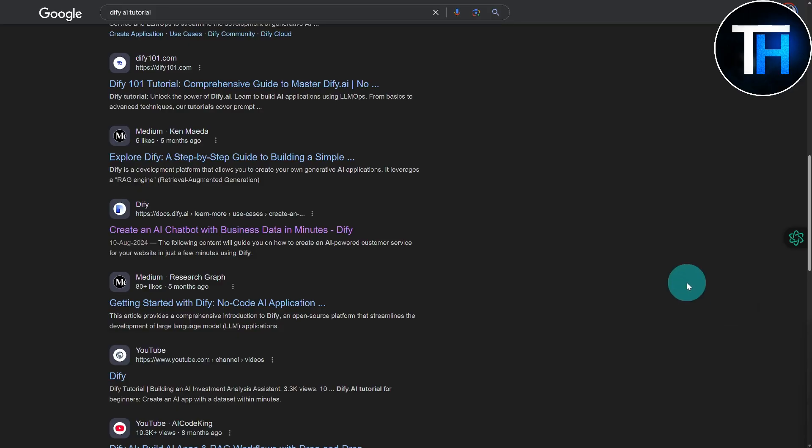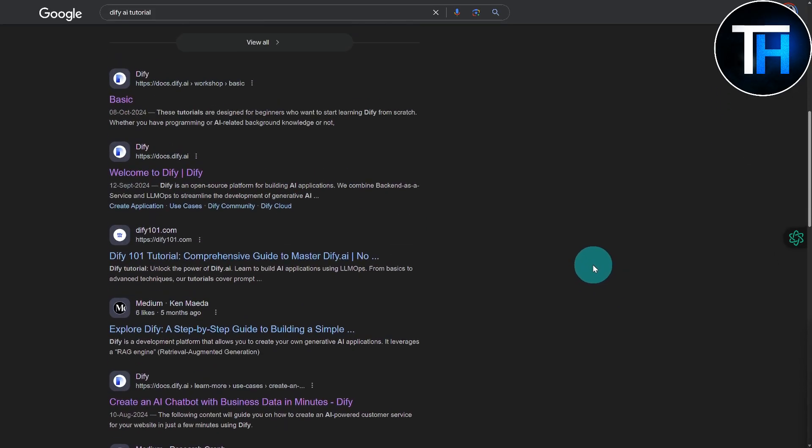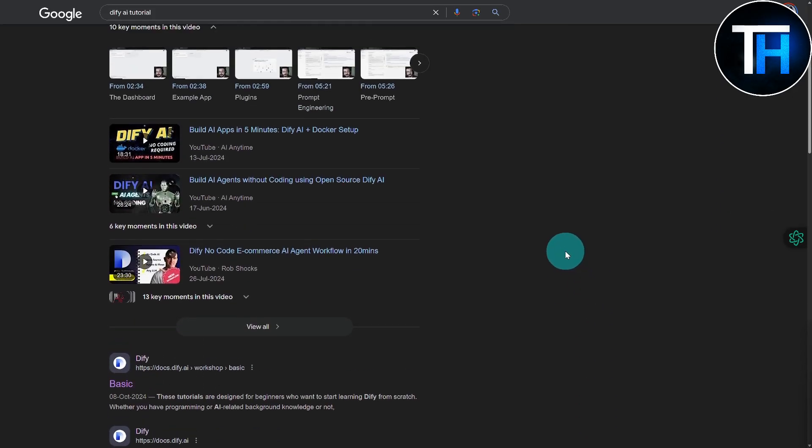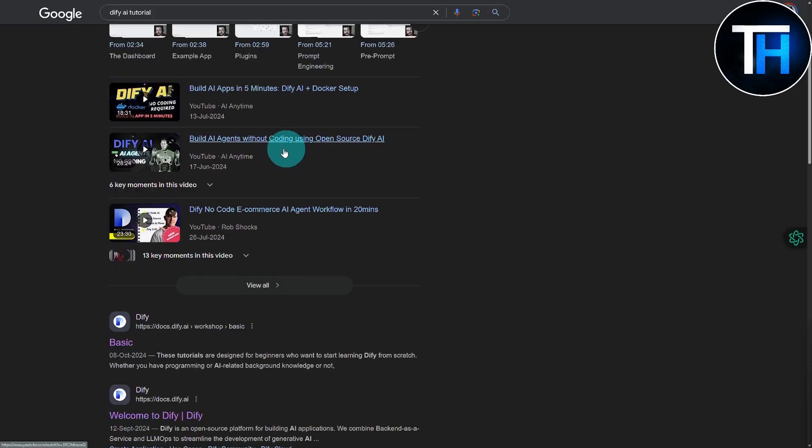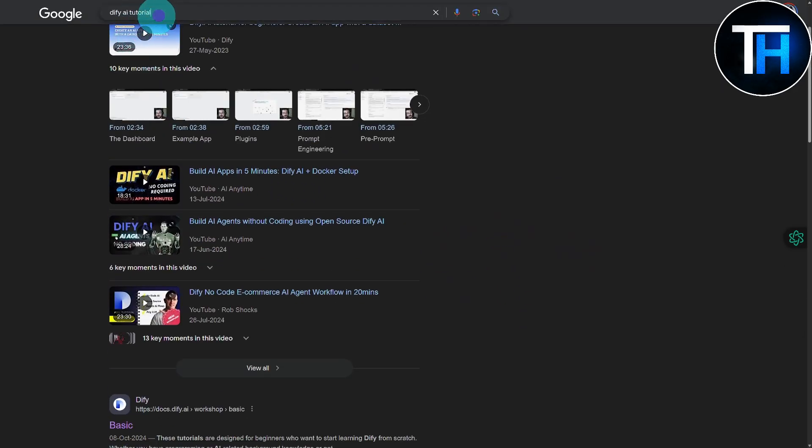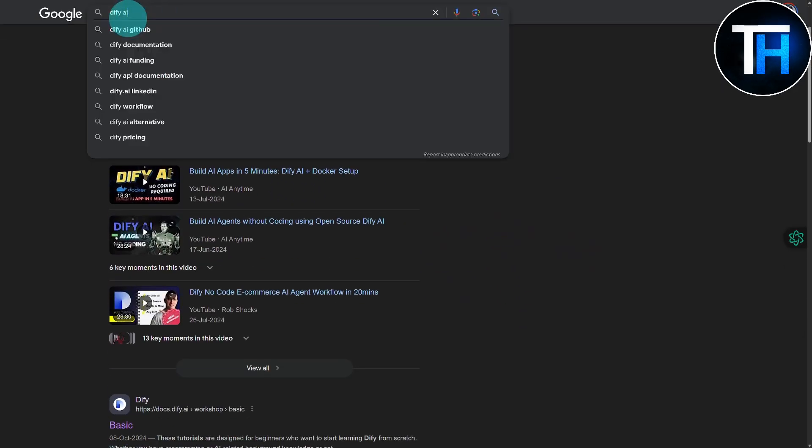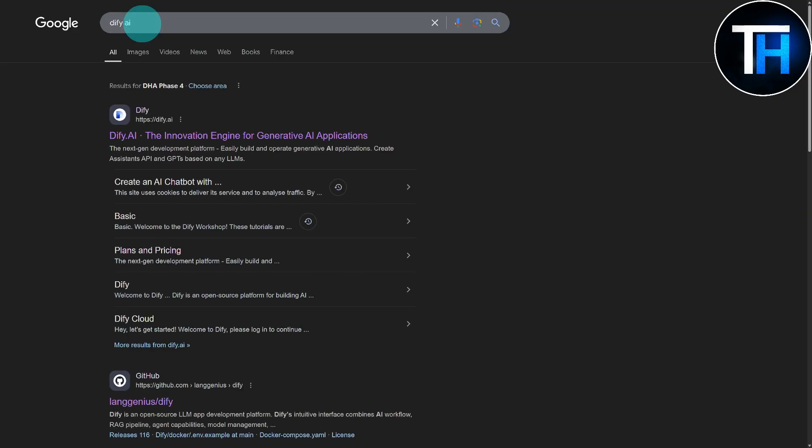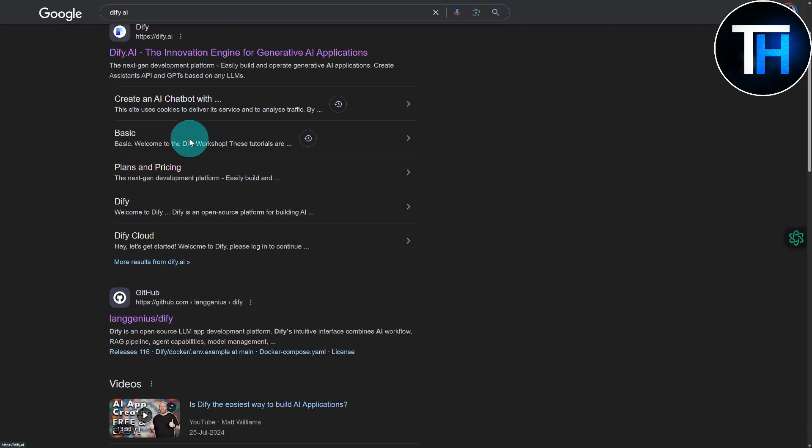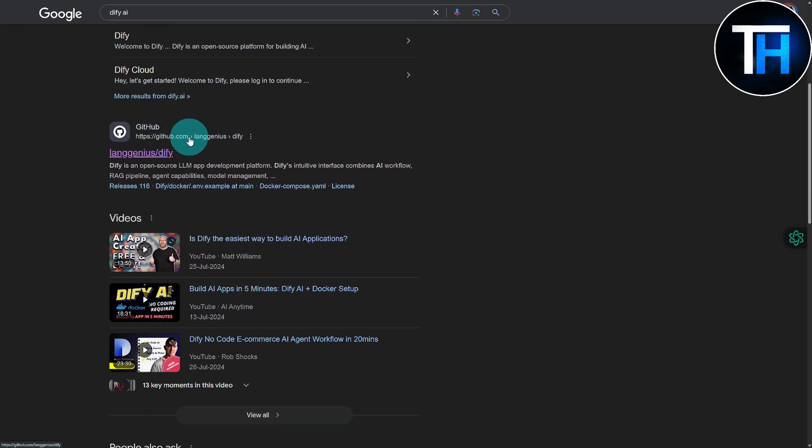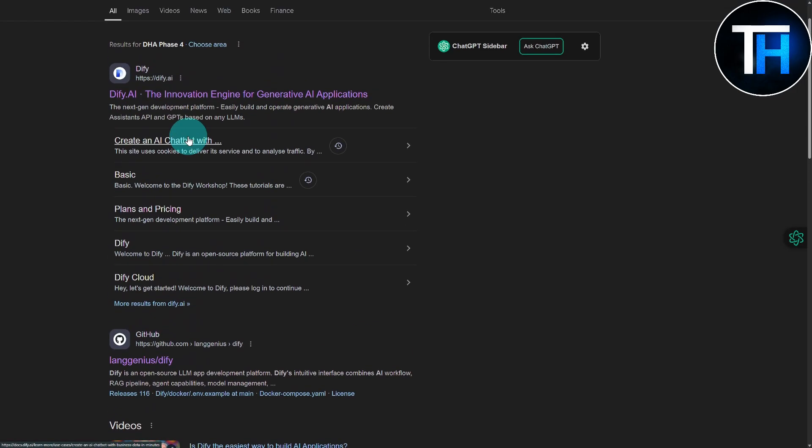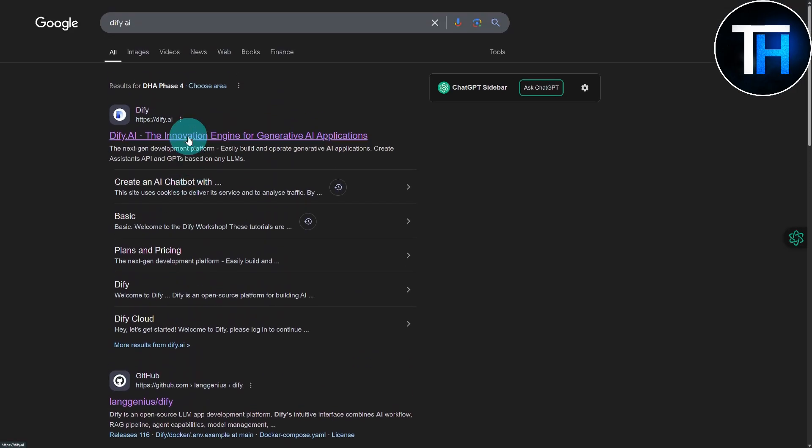So currently if you search Dify AI in a browser, you will come across this particular platform. A lot of people are confused in finding the authentic platform, so this is going to be the one. Once you are on the site,